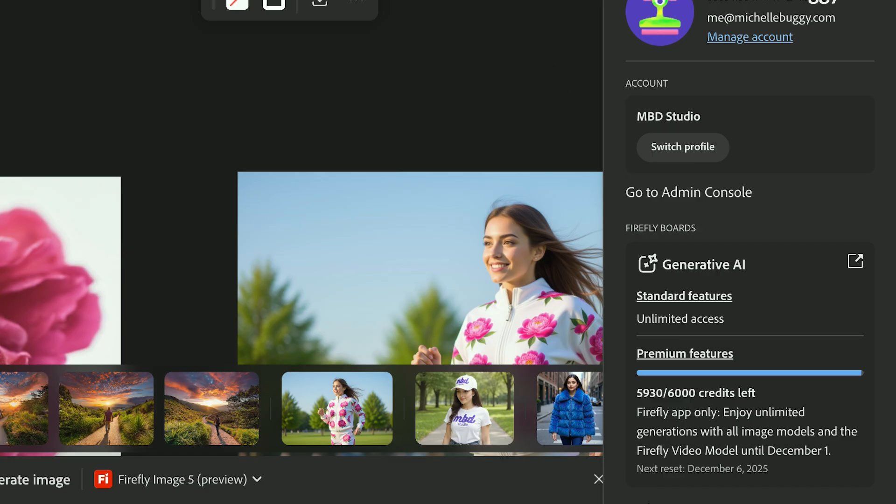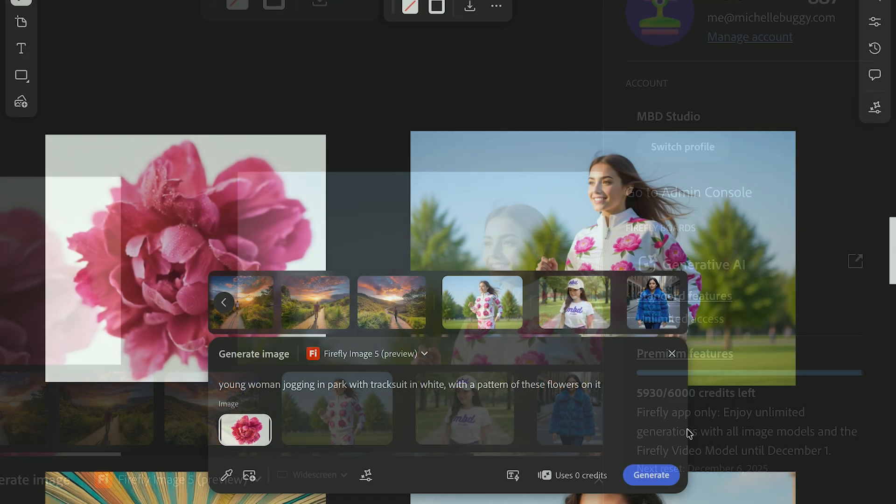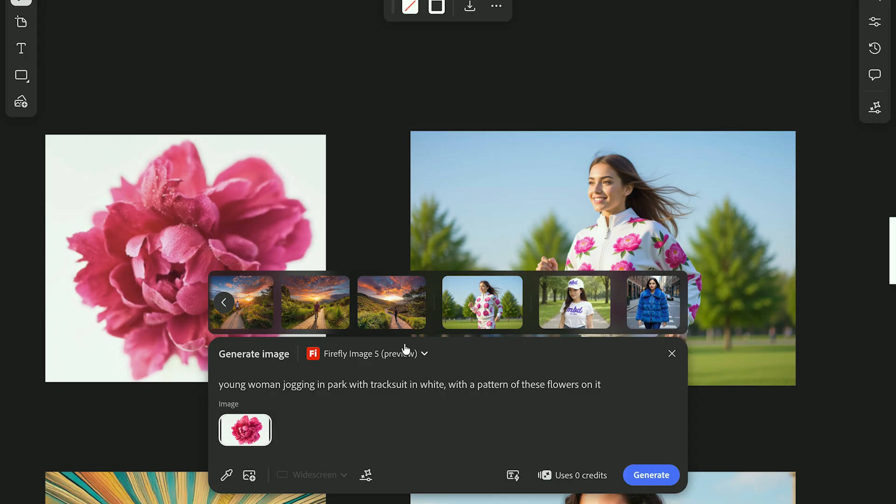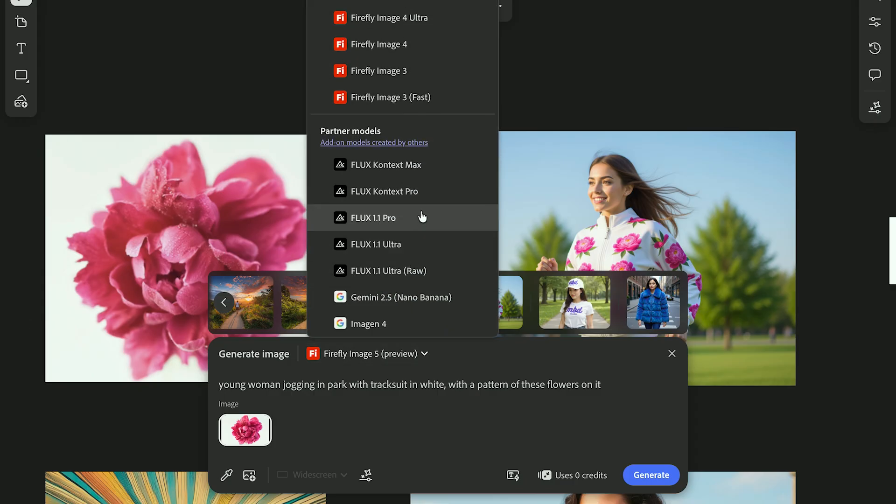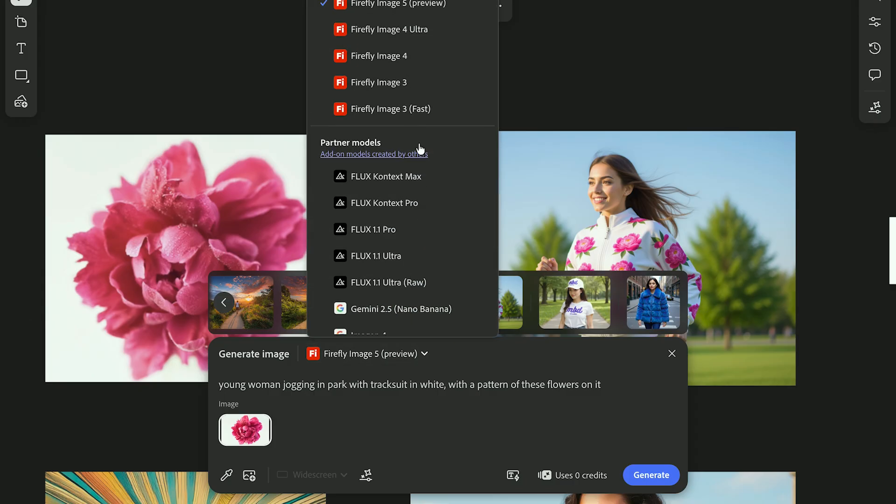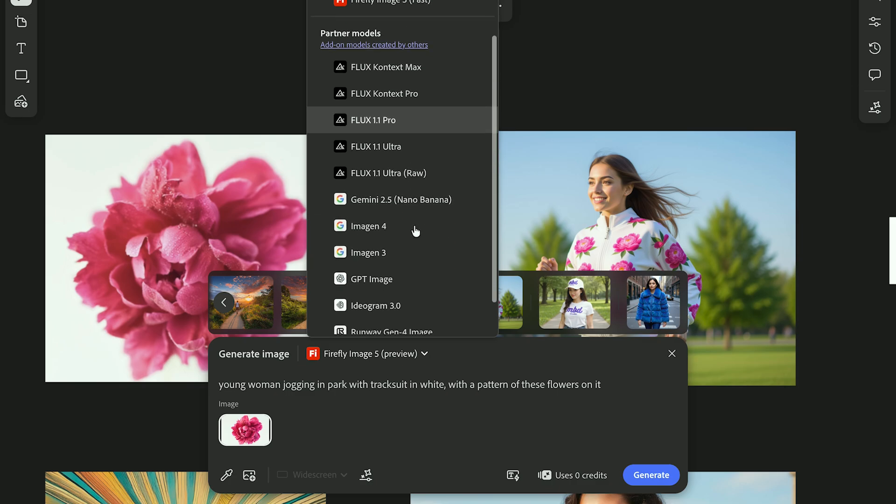Next, you'll pick your model. This determines how the AI interprets your prompt. Each one behaves a little differently, so it helps to know which is best for what you're creating.